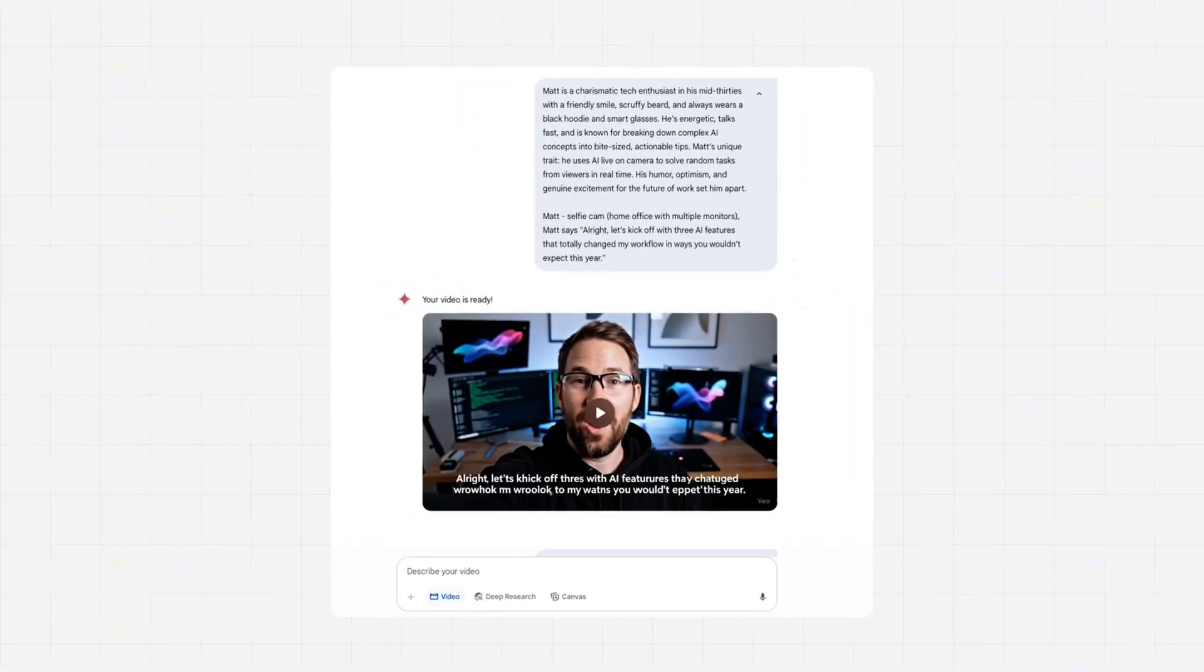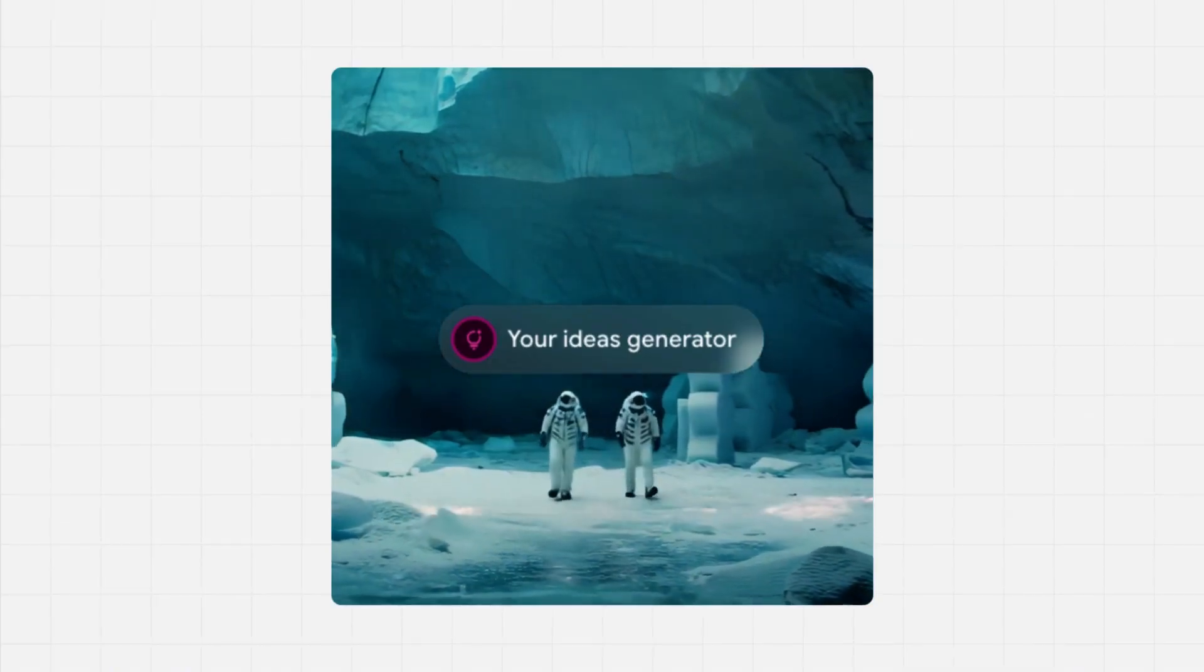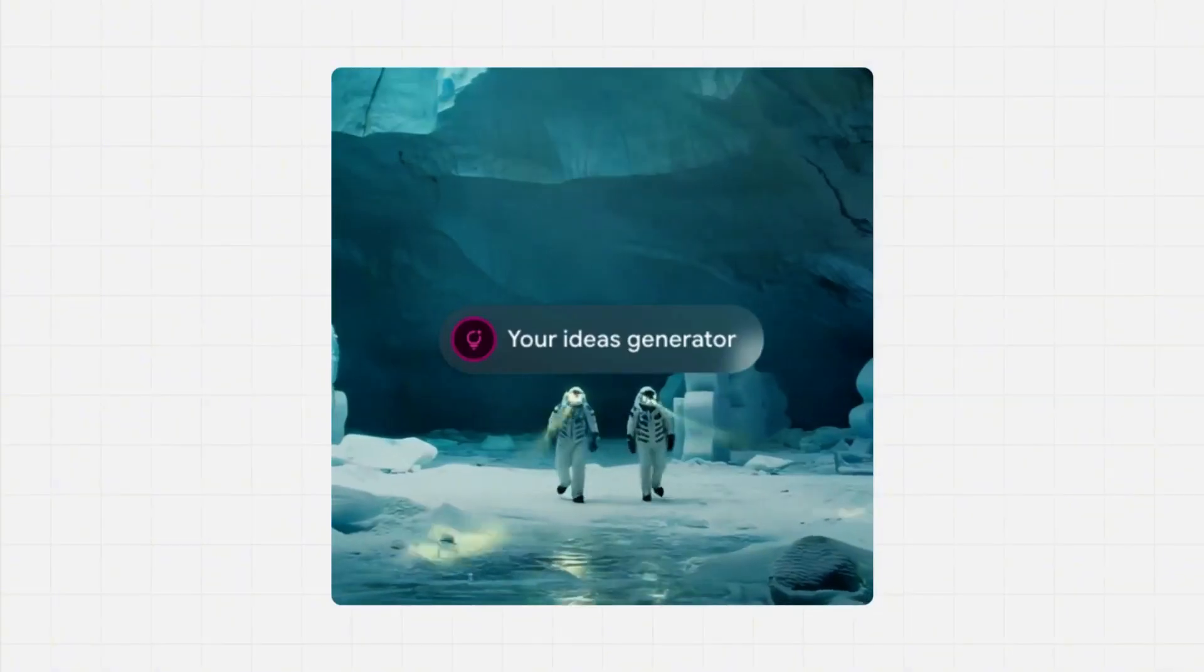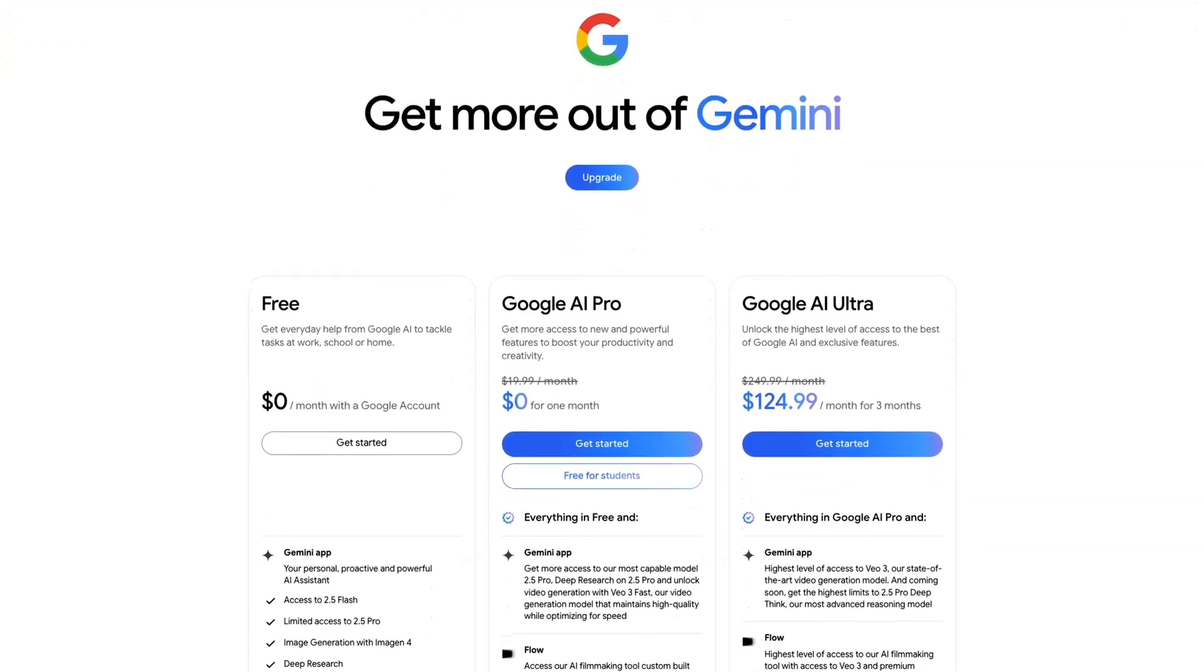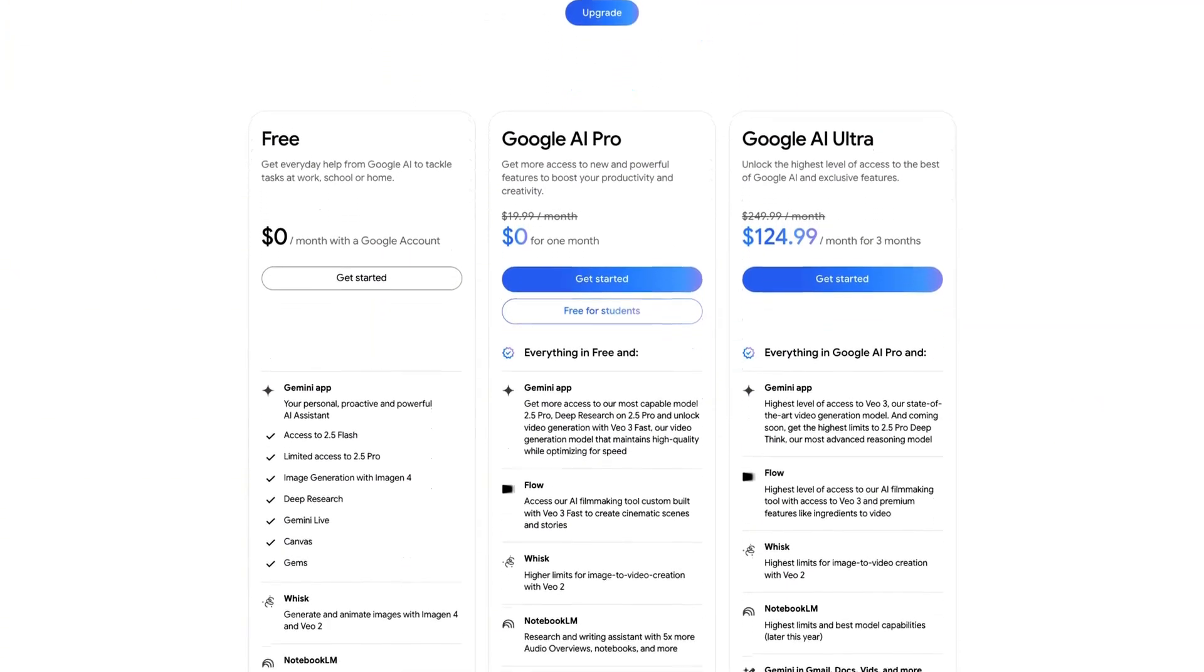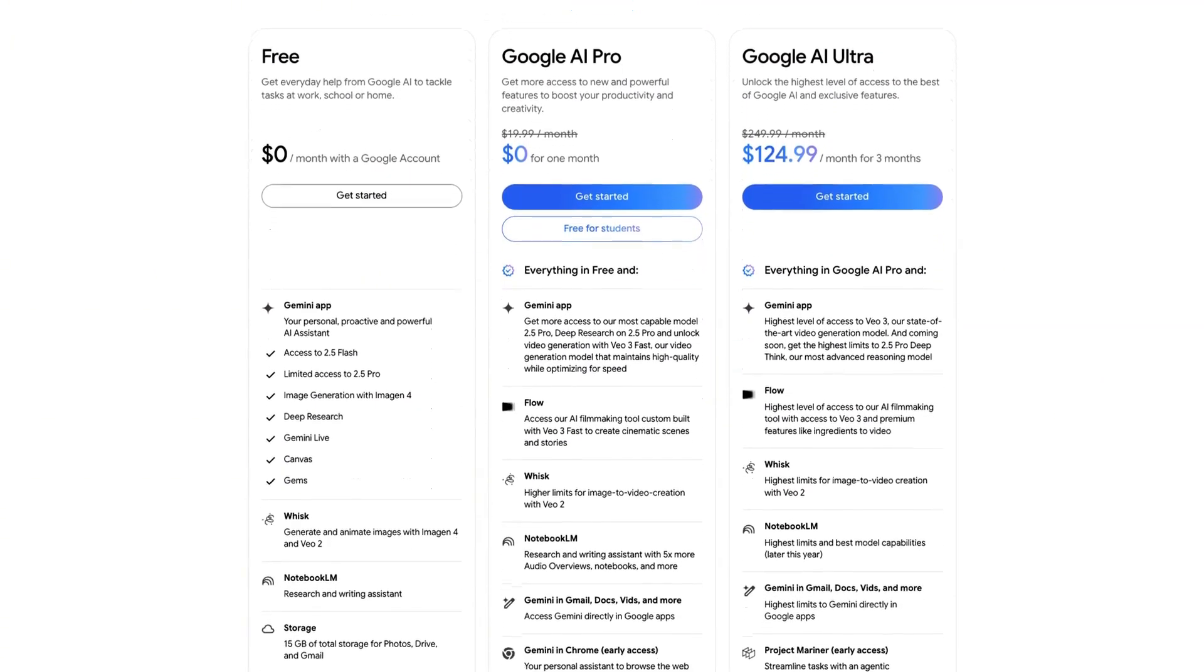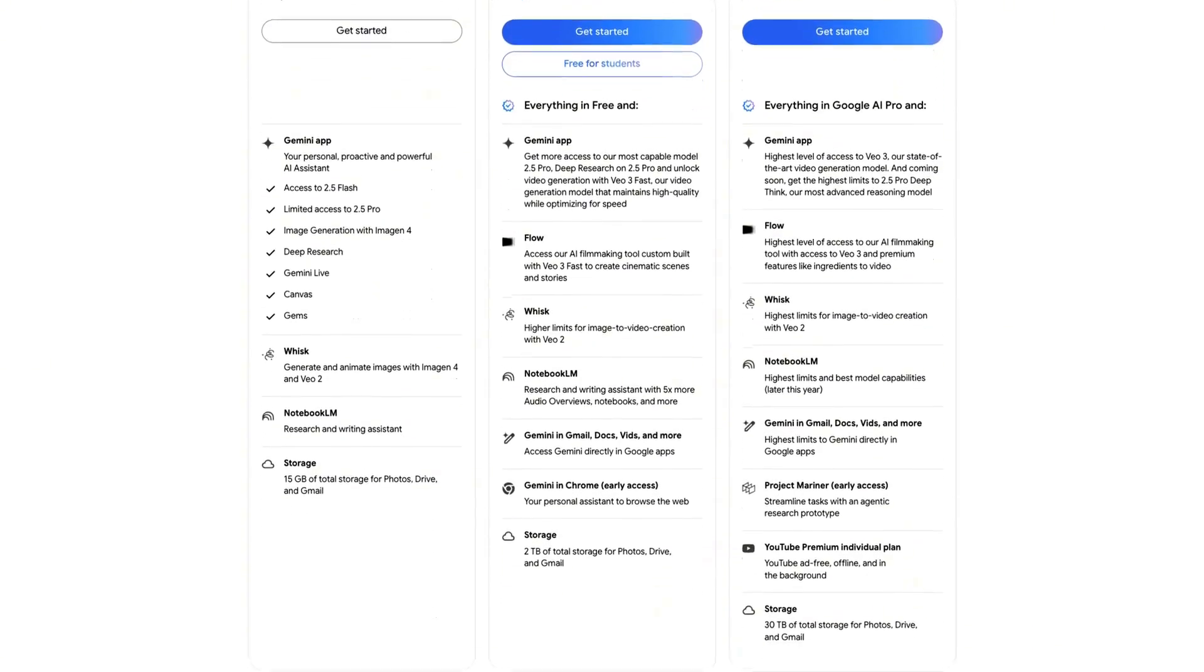So to make these videos, you need a script or a prompt and a Gemini VO3 account to get started. The good news is that right now you can get VO3 for free. And if you're a student, you can even get your first month free or a discount as well.